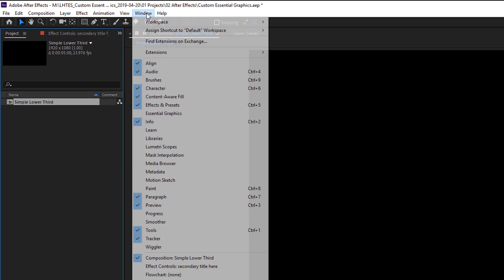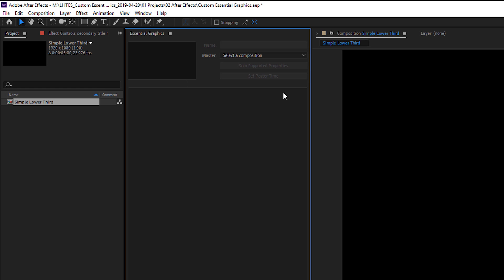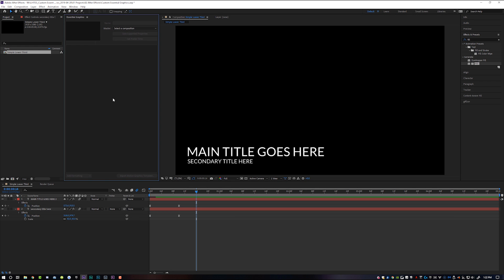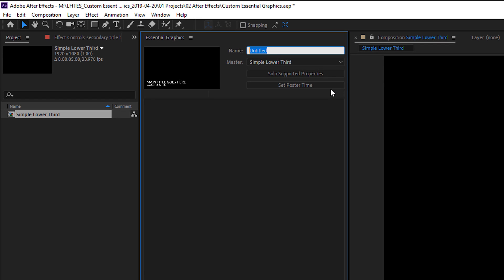Now what we're going to do is come up here to Window and go to Essential Graphics, which will bring up the Essential Graphics panel inside of After Effects. The first thing you want to do is select which composition we're working with — so we're going to select Simple Lower Third. I'm immediately going to name this "Learn How to Edit Stuff Simple Lower Third." If you're making a lot of your own essential graphics, having a qualifier like this at the beginning is important because Adobe Premiere alphabetizes everything, so you can just scroll to the right letter and find all of yours.